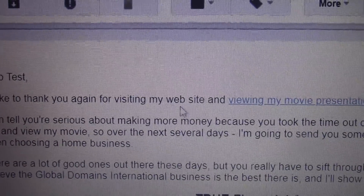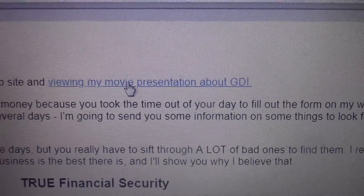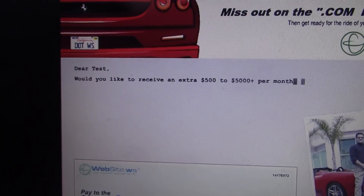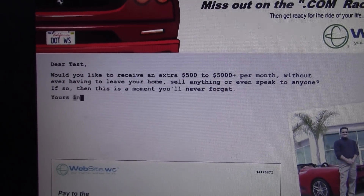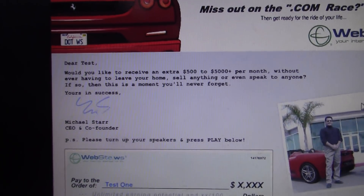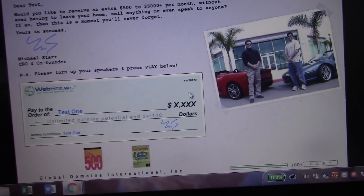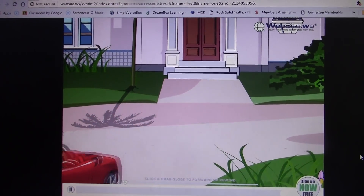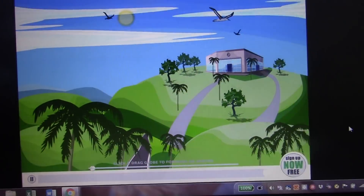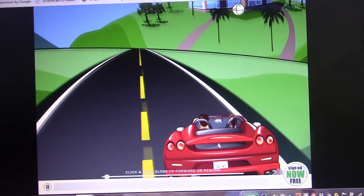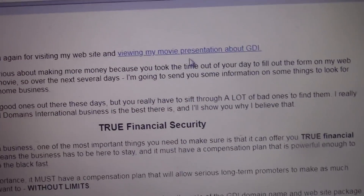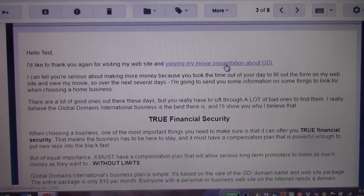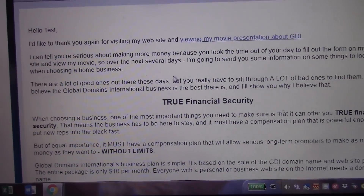Let's look at another autoresponder that has come in. It says 'I'd like to thank you again for visiting my site and viewing my movie.' Watch this — I'm going to click on this link. It takes them here and loads right up. So they can literally come here and watch this movie from an email they get from an autoresponder with the company. It's totally free for being a member, an affiliate of this amazing company.